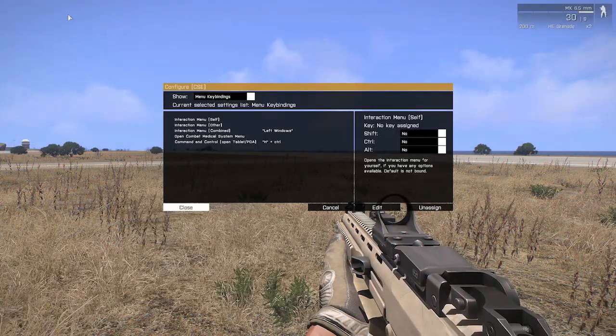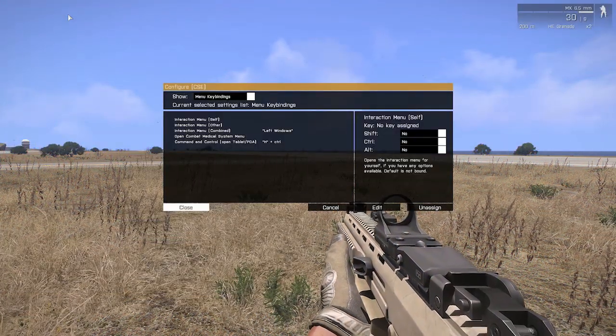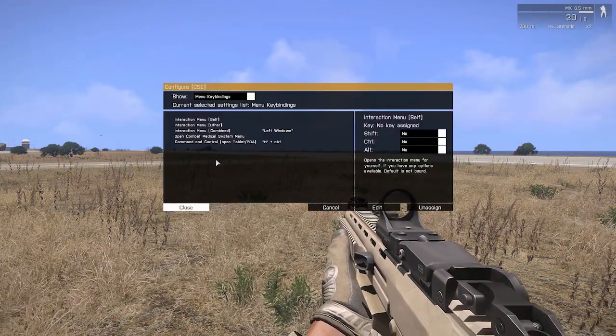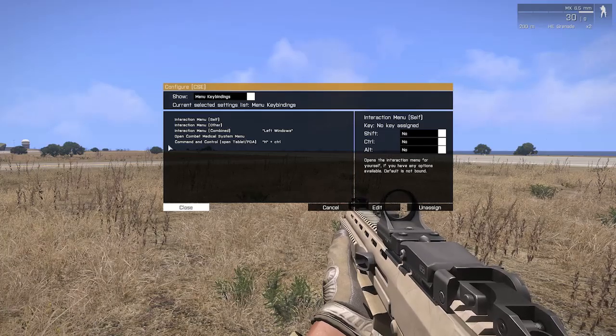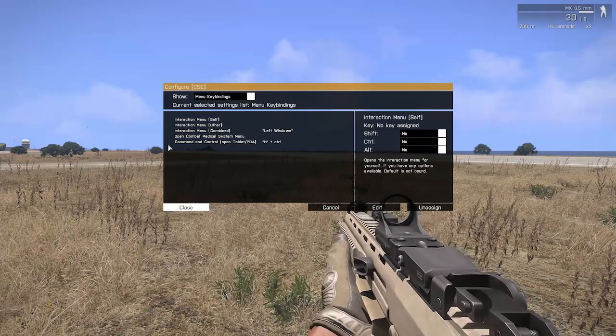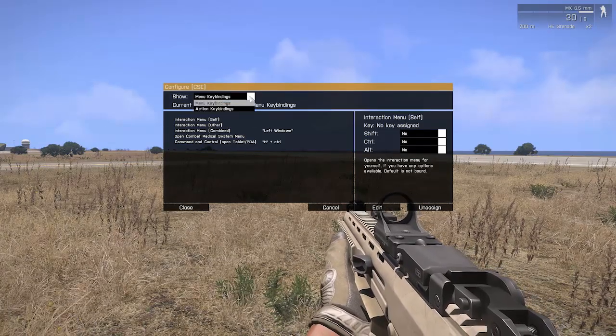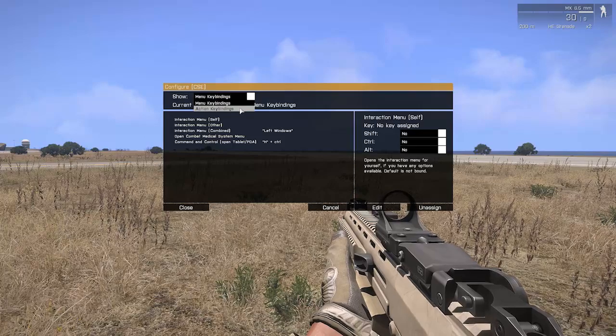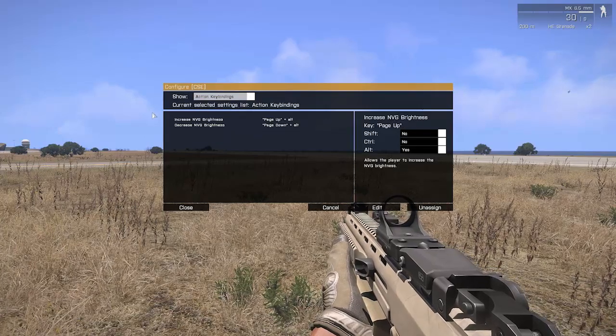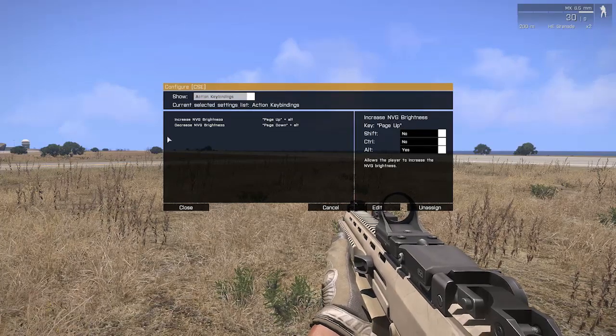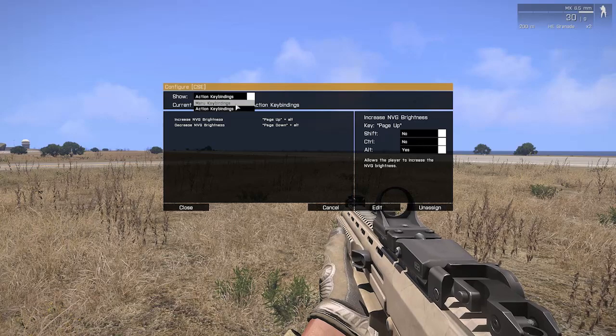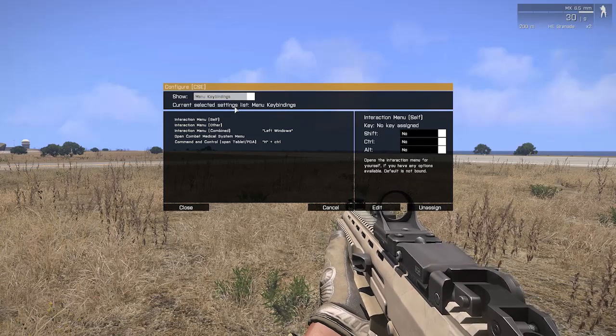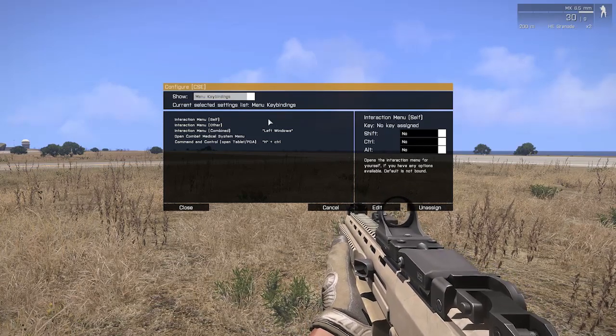When you click that, you'll get the screen that opens which will show you all your key bindings. We've split it up into different sub-menus, as you can see at the top there. We've got Menu and Action. Menu is things that will bring up the interactive menu and stuff like that. Action is things like, for example, changing night vision.